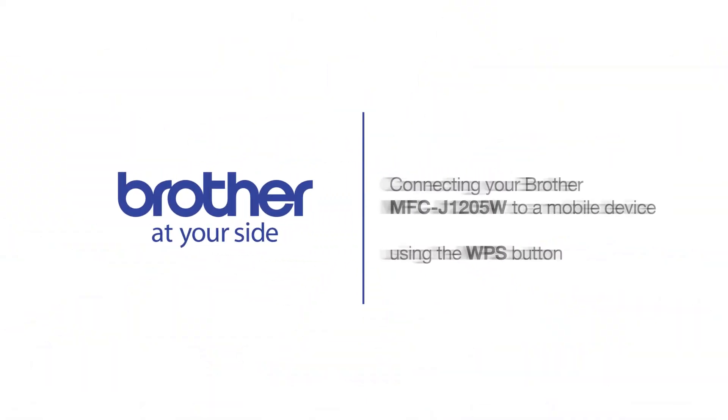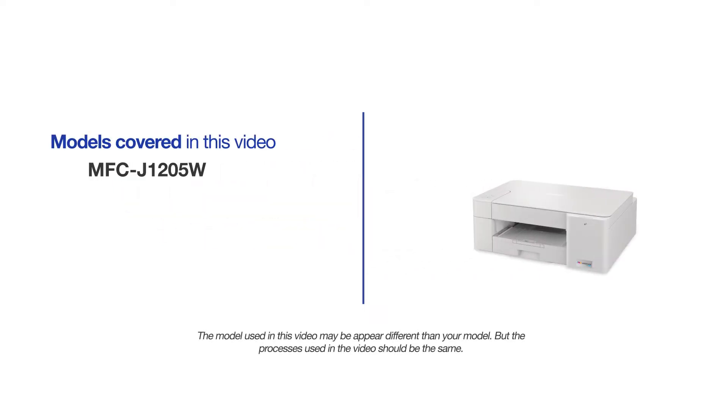Welcome! Today we're going to connect your Brother MFC-J1205W to a mobile device using the WPS button. This video will cover multiple models and operating systems. Even though your machine may not match the model on the screen, the overall process will be the same.